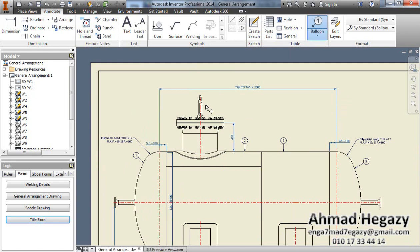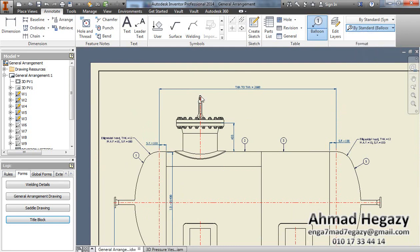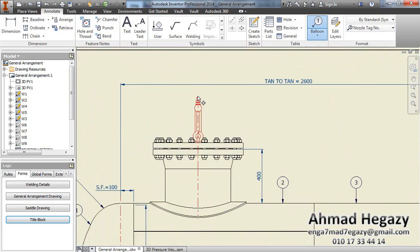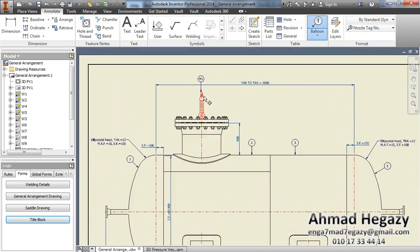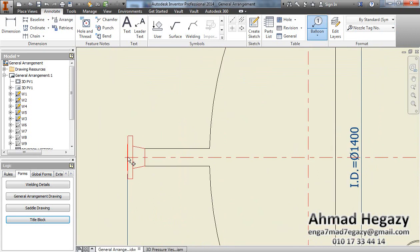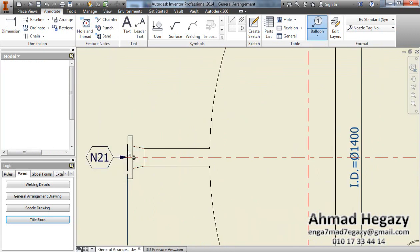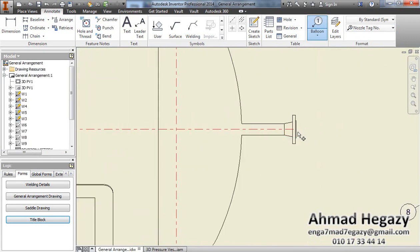After selecting balance, we will go to nozzle tag number. From here we will add the tag number of the nozzle, and tag number for this nozzle.